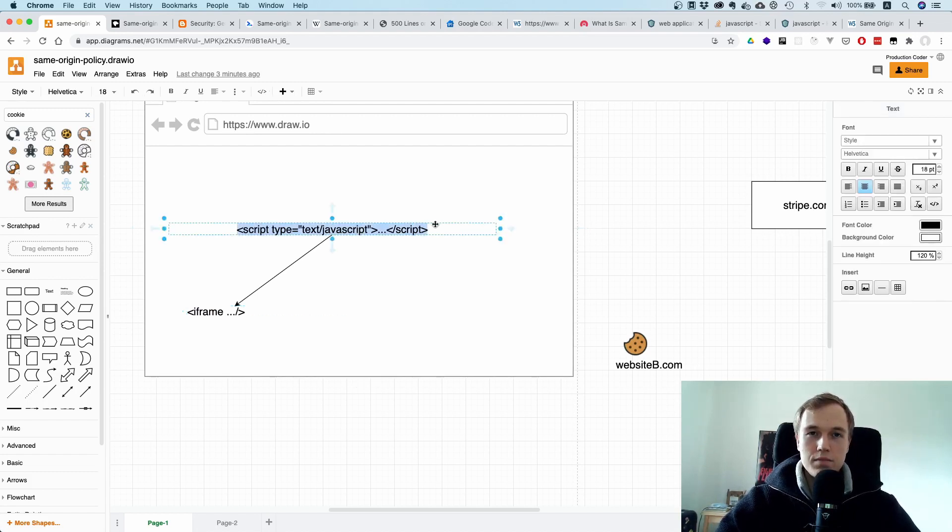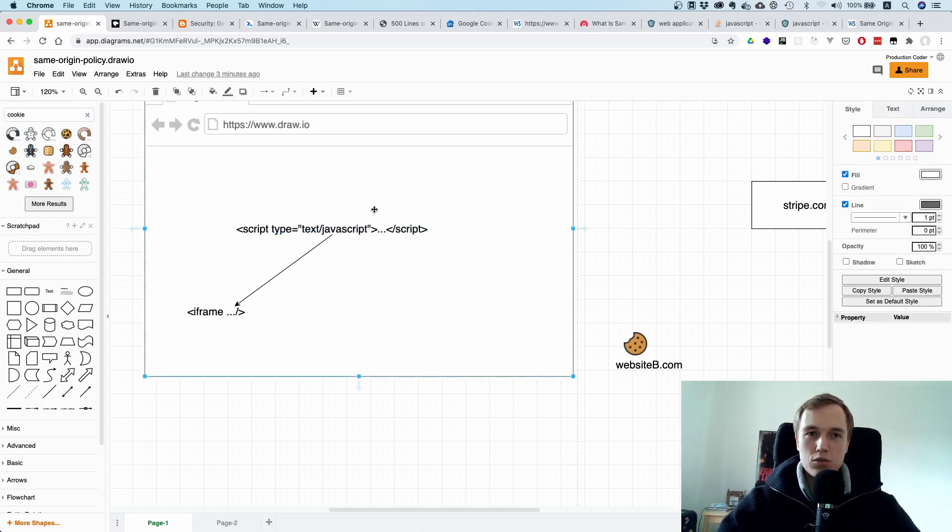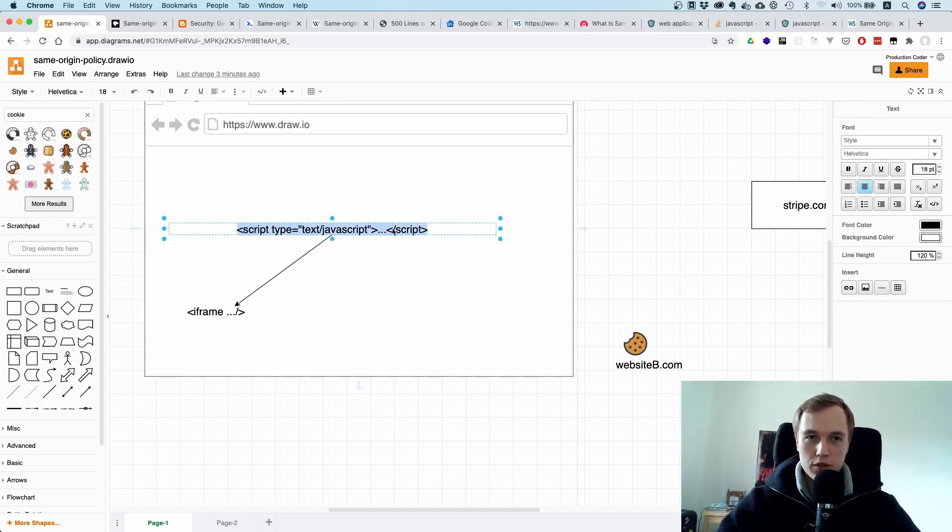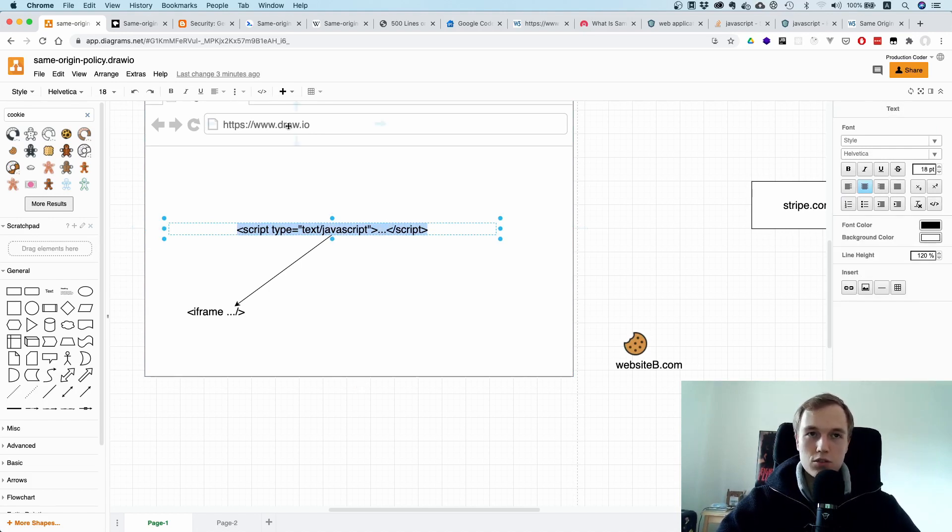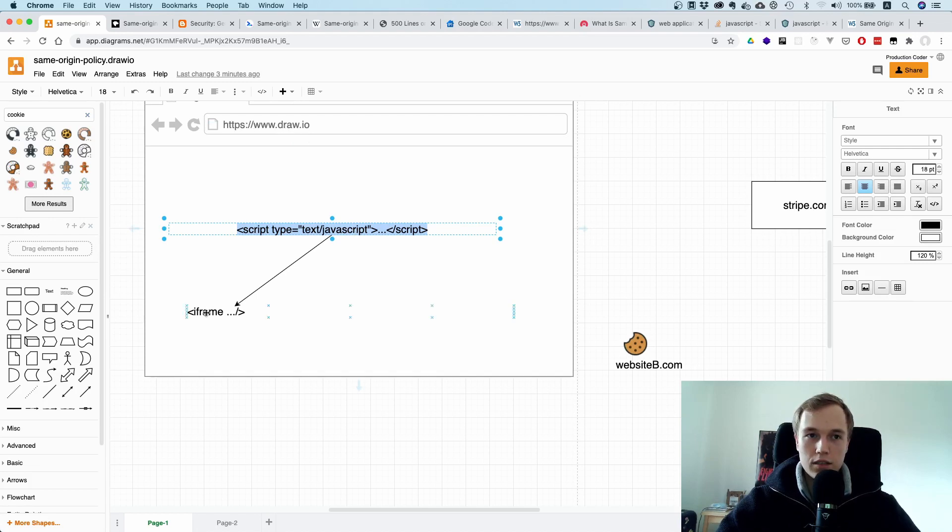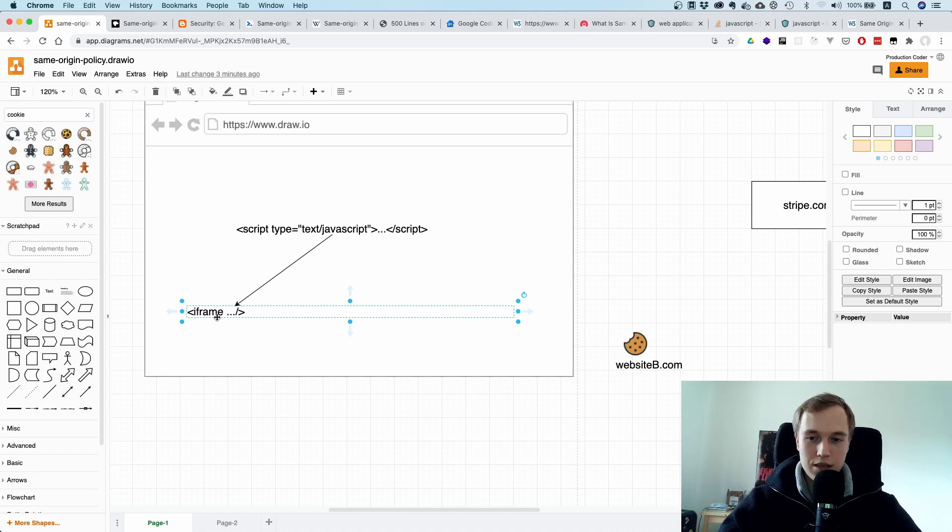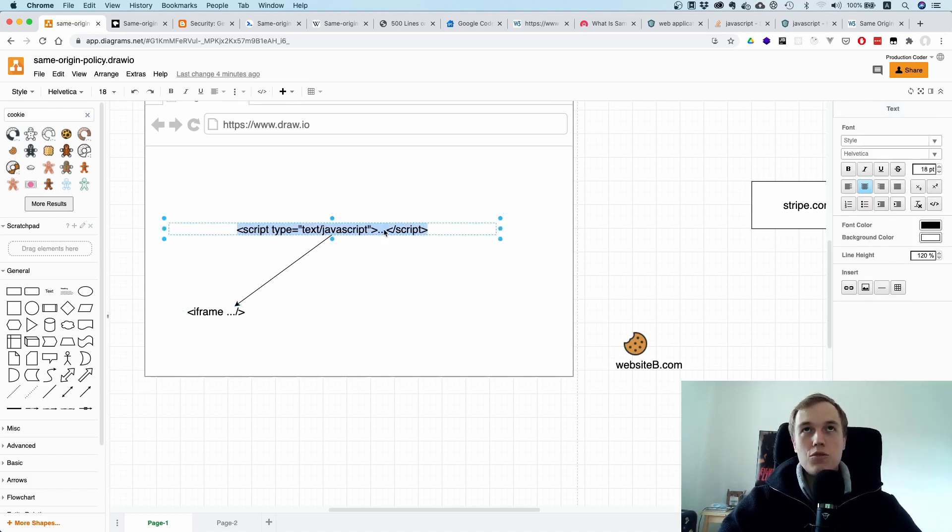What this means is, as we have learned before, if it's different origins then the browser needs to be very careful with what it allows a script to do. If you have a script over here, then obviously the origin of that script is the current URL, which is draw.io. Now if you try to access the content of this website here, which happens to be in the same document because it is embedded, you can't really do much.